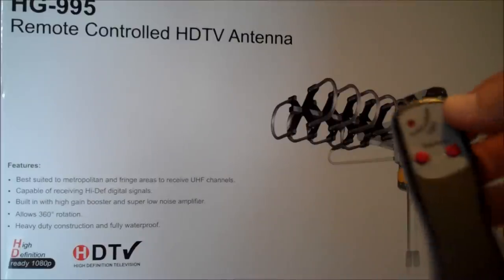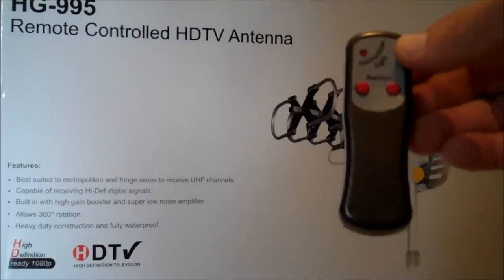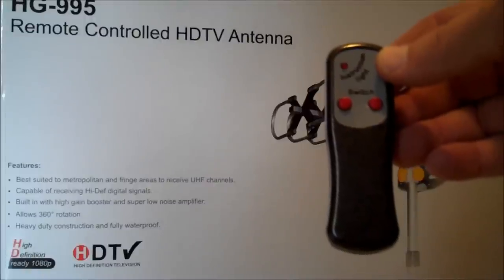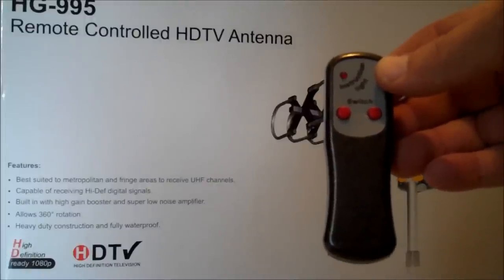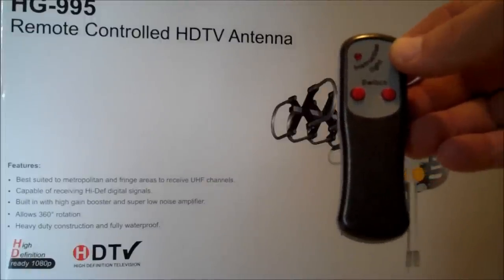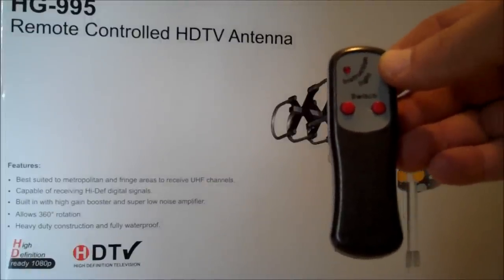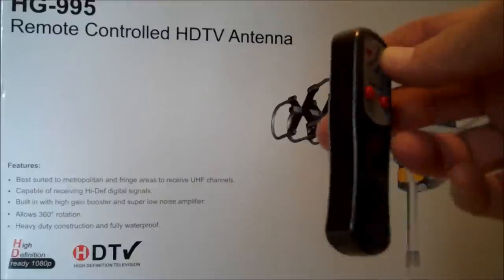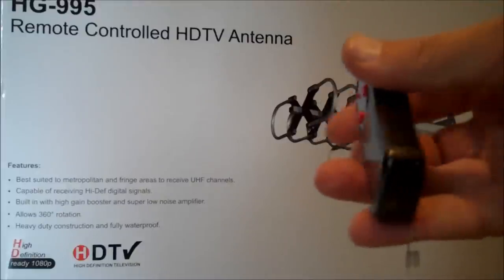Now, as you can see on the packaging, it's a remote-control antenna. We're going to explain the benefit of that. It's actually quite beneficial. Here's the remote control that they supply, a little handheld.